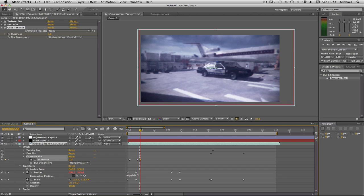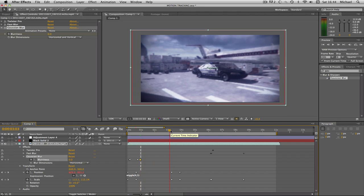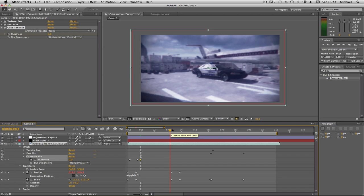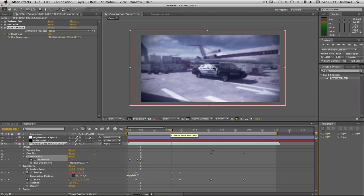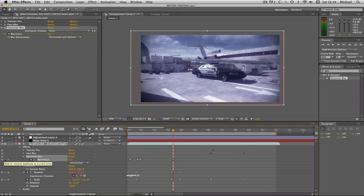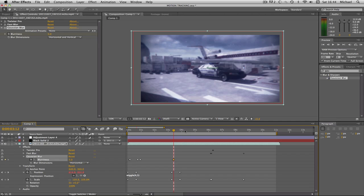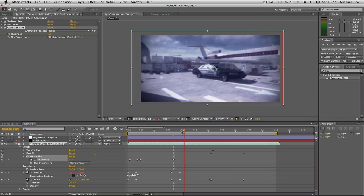We're going to do it for the zoom out as well. So we're going to basically go forward a couple of frames and set our blur to zero, go forward a frame, set the blur to five, very easy, and then go a couple of frames past where we zoom out.